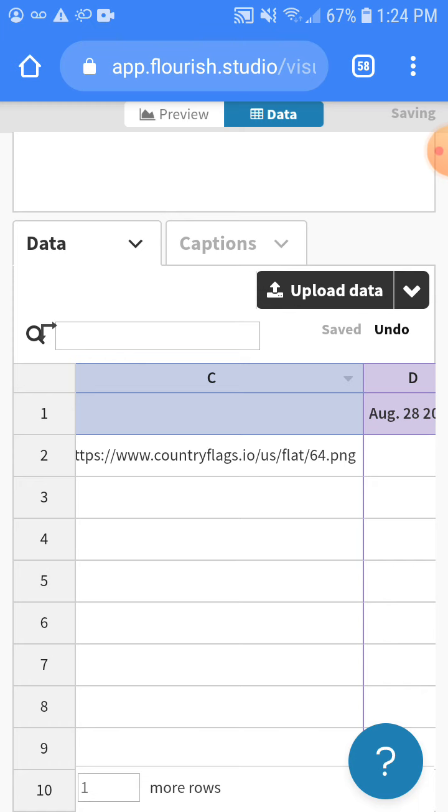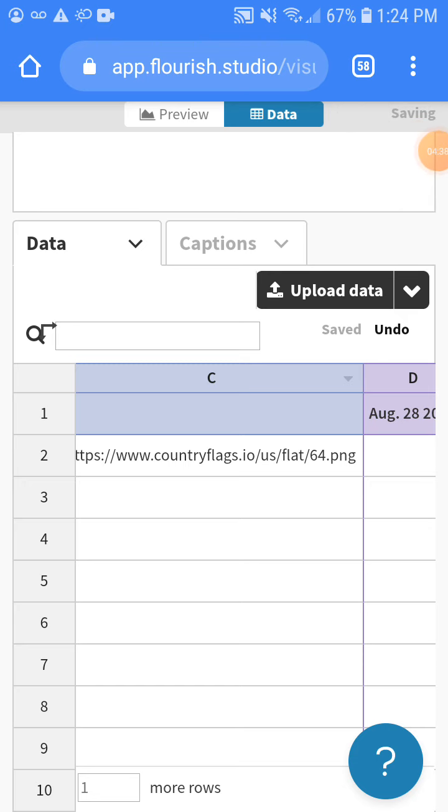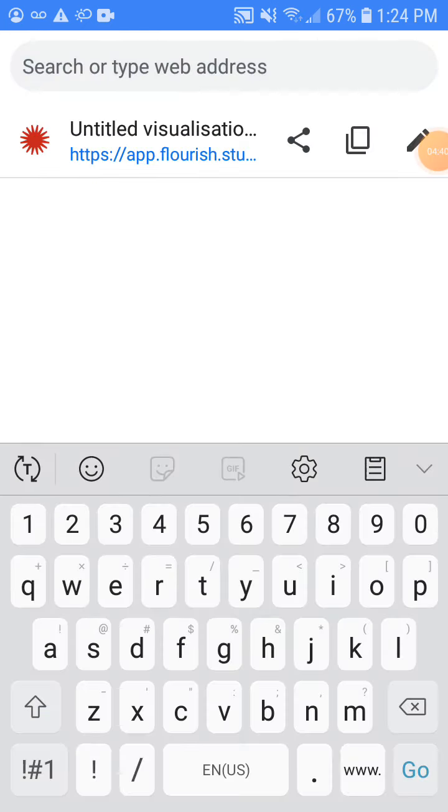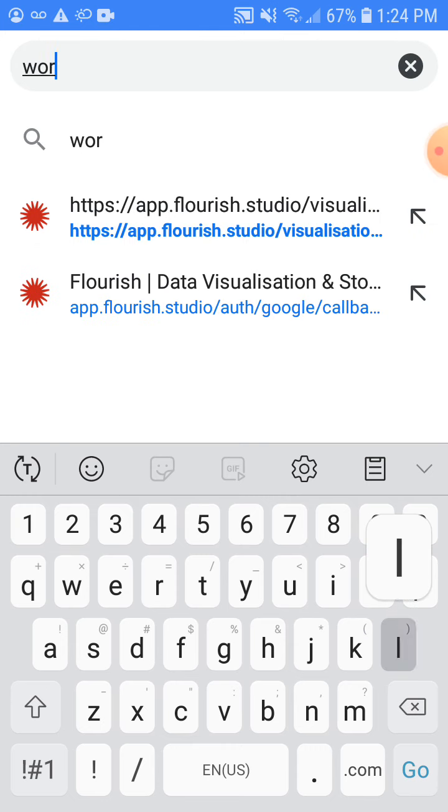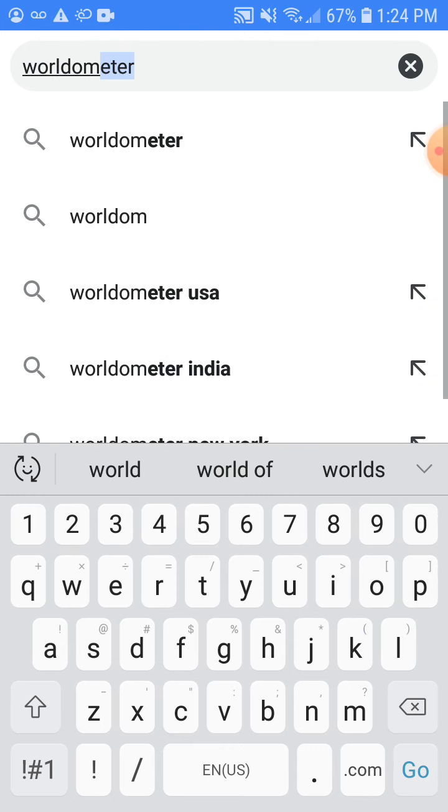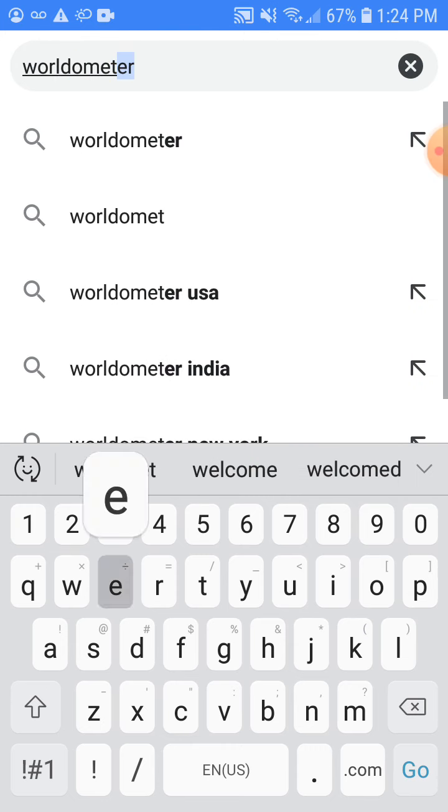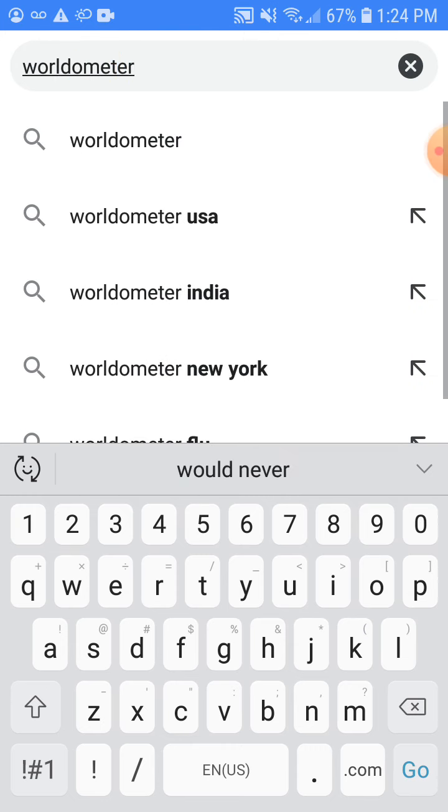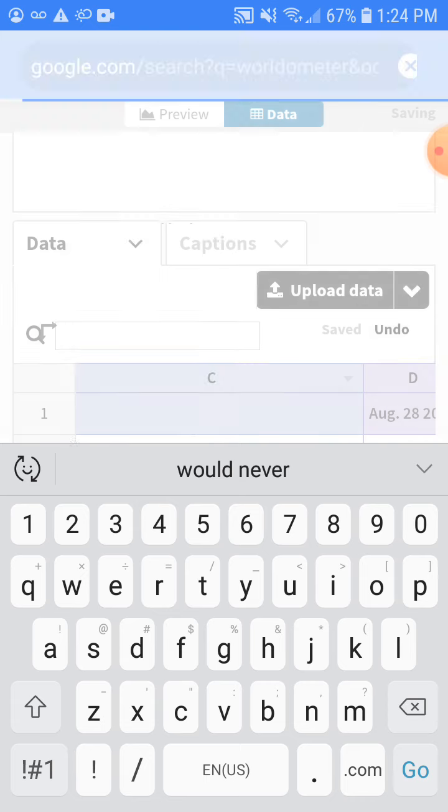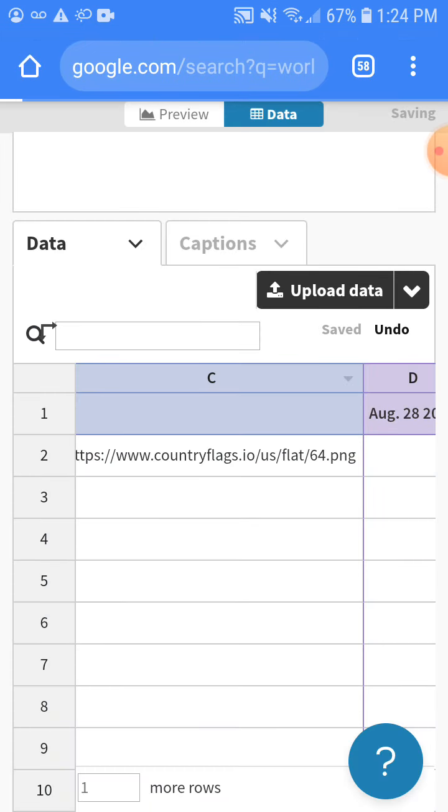So this is where I really just need to collect the data. So I gotta go to worldometer and plus we're doing daily cases.